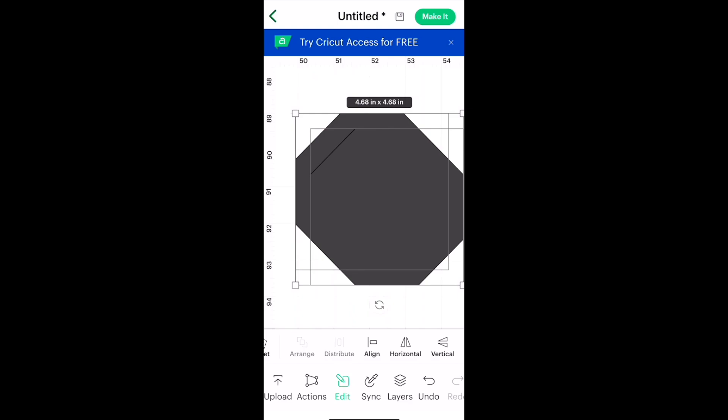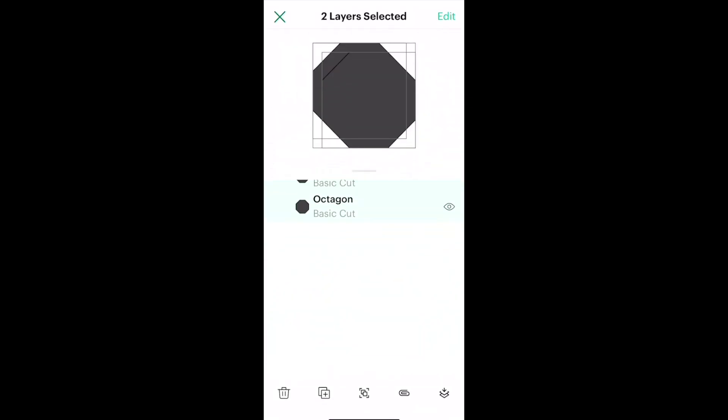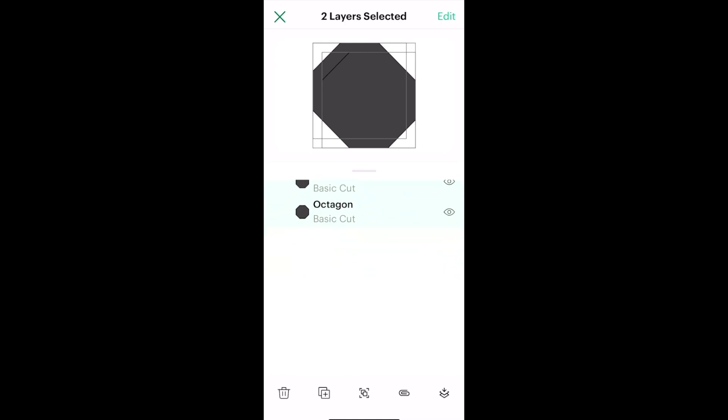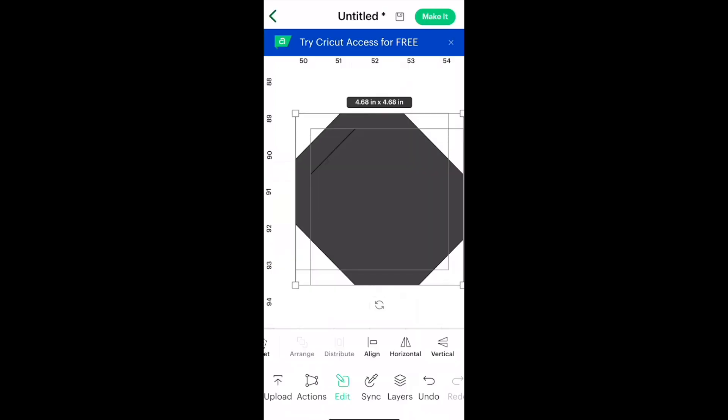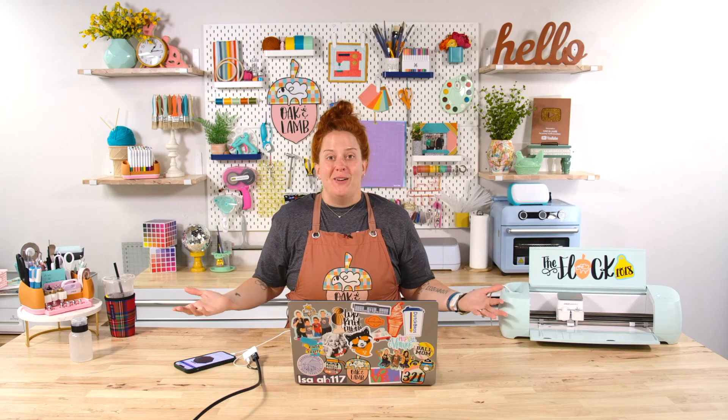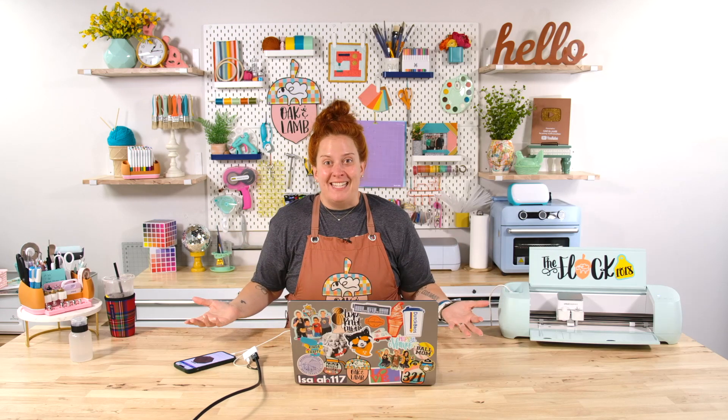The other thing that I don't love is the layers panel so in my opinion once you get so many layers on here it's a little bit more difficult to see what you're working with than it is to just easily look over and see the layers panel in the desktop version of design space so there you have it.